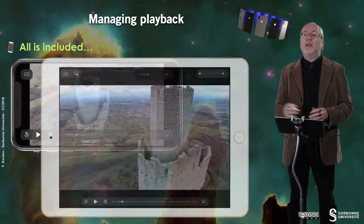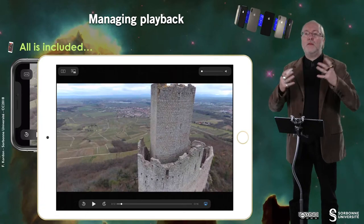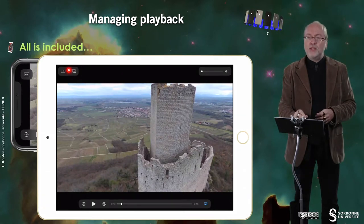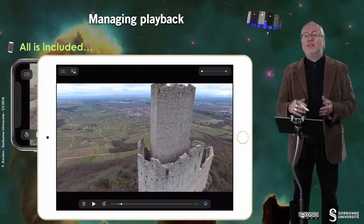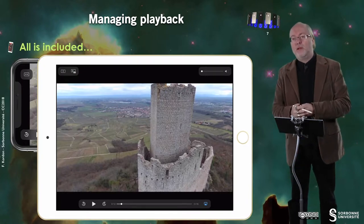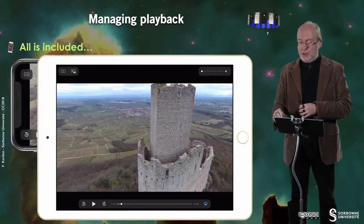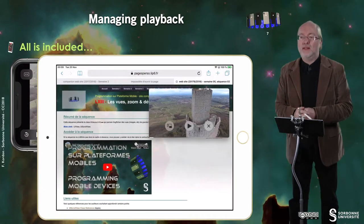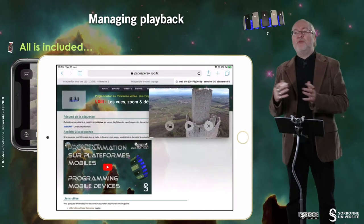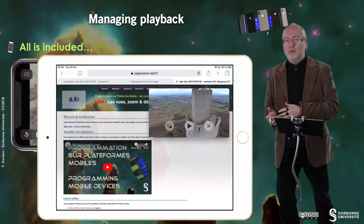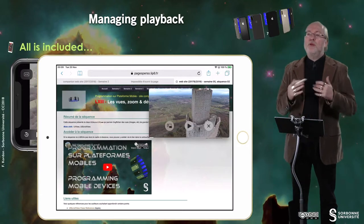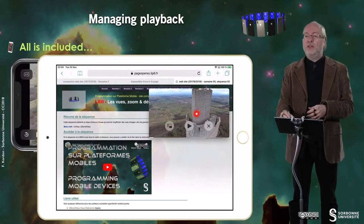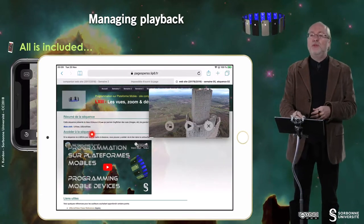On a large device, you have similar settings, but you also have a button to activate picture-in-picture. Picture-in-picture — you can see it here: I'm still viewing my video, I move to another application, and then I can enlarge it a little bit or move it elsewhere. You will see that in a demo in a next video.